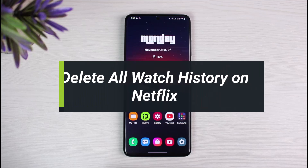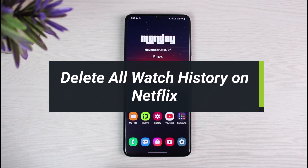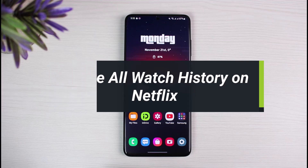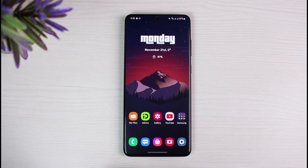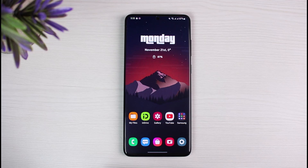Hey everyone, welcome back to our channel. I am Bimel from App Guide. In today's video, I'll show you how you can delete or clear all of your watch history on Netflix. There are basically two types of watch history: one is the Continue Watching, which means shows you're currently watching that you want to remove from the row, and the other is deleting all shows, movies, or everything you've watched on Netflix. Make sure to watch this video till the end.